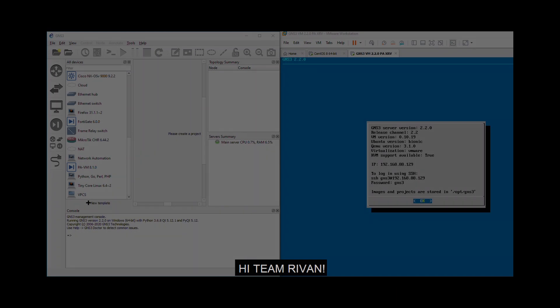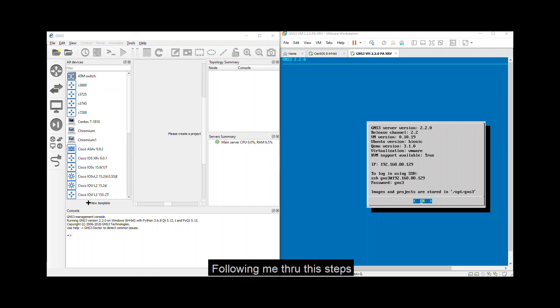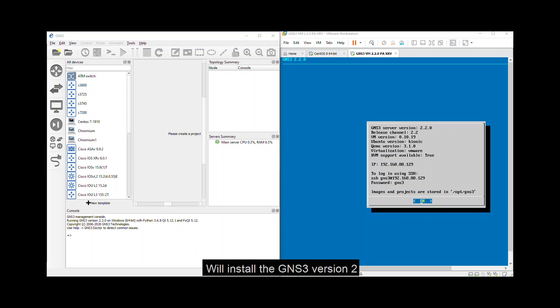Hi Team Raven! Today we're going to install GNS3 and GNS3 PM. Hey guys, following me through these steps, we'll install the GNS3 version 2.